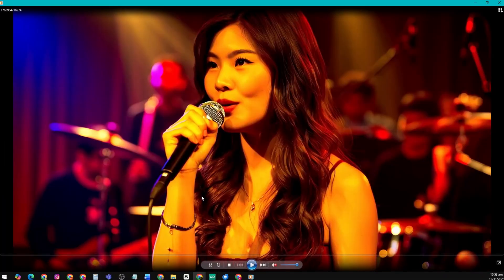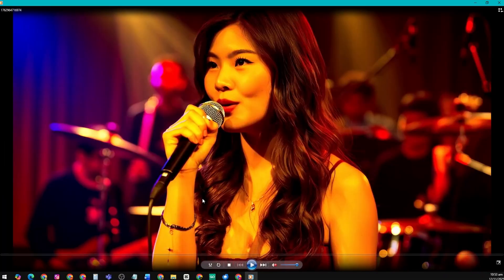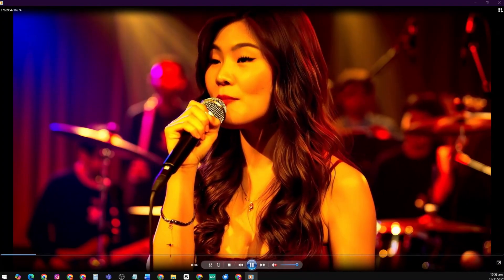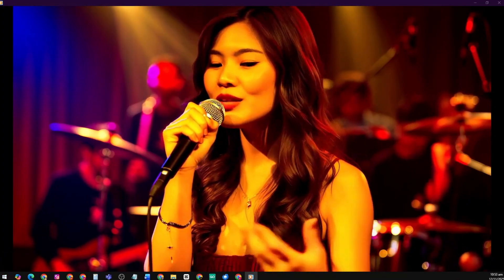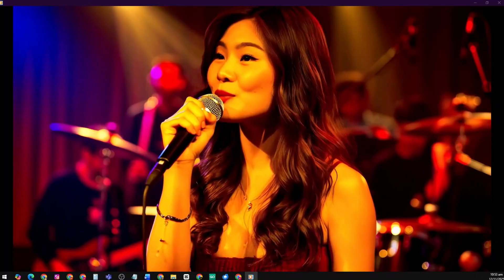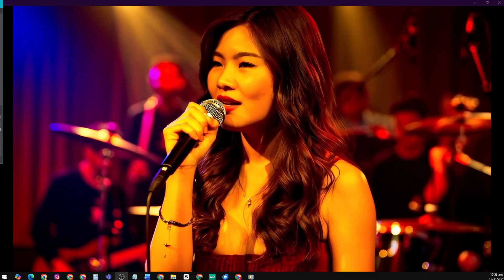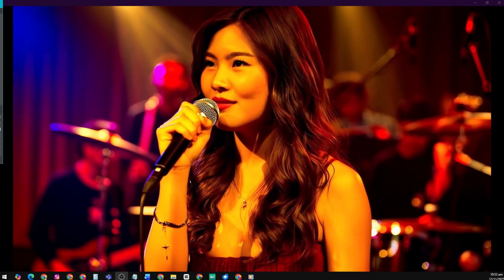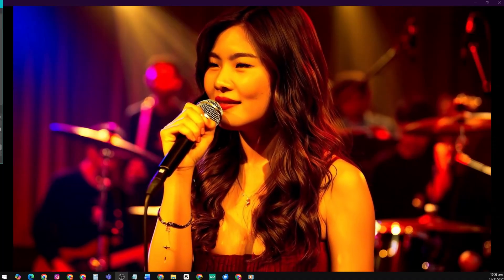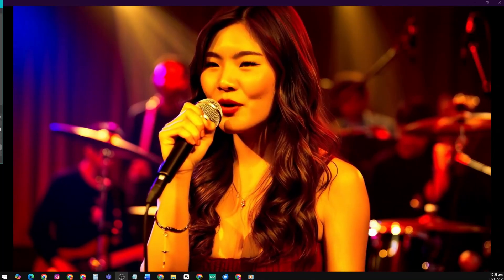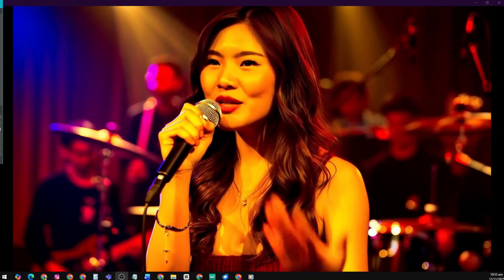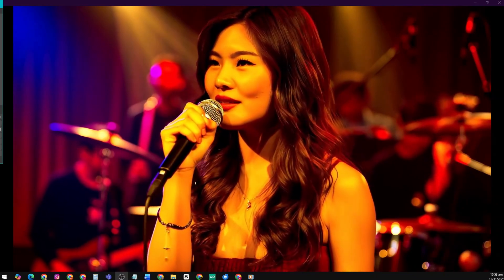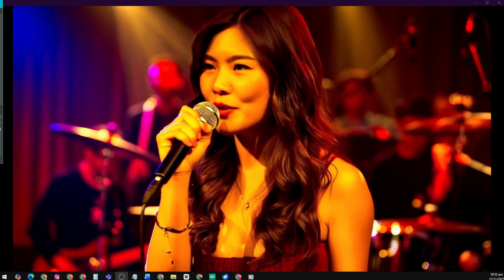The video looks amazing. The lip sync and facial expressions are very natural, and the overall animation quality is impressive. The lighting and movement feel smooth and realistic, which really makes the scene engaging and lifelike. It seems the voiceover uploaded might have a singing tone or melody, which gives the video a slightly musical feel. But overall, it turned out really well — the synchronization still looks great, showing how powerful Infinite Talk AI can be.